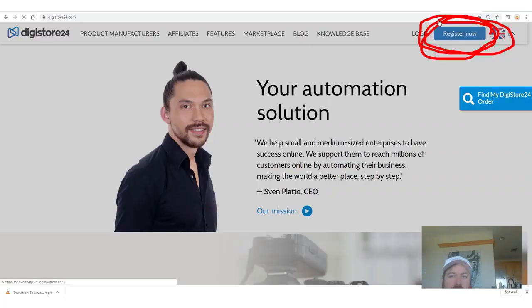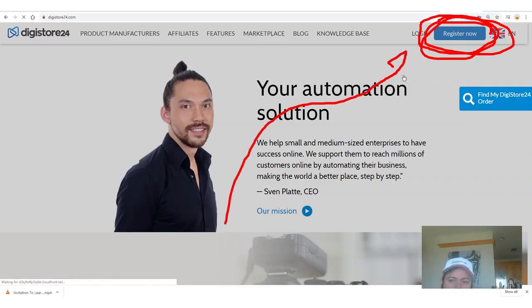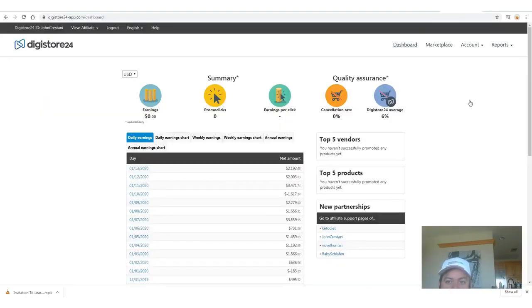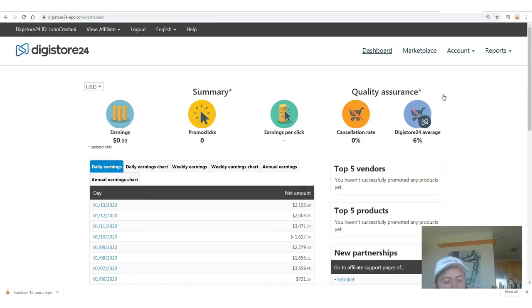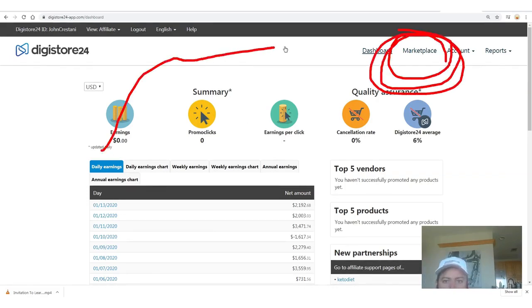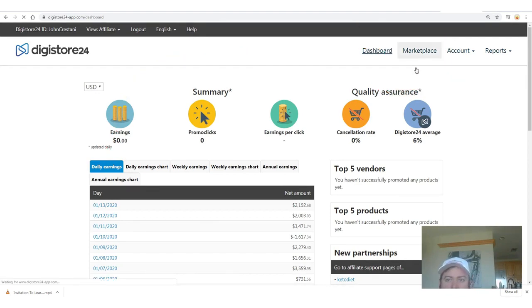Digistore pays out affiliates over a quarter billion dollars a year and works with any country in the world. They'll pay you via PayPal, bank wire, or check. Once you register and log into your account, you can see how much money you've earned. To get your affiliate link for my product, go to the marketplace and navigate to internet marketing and e-business on the left-hand side.